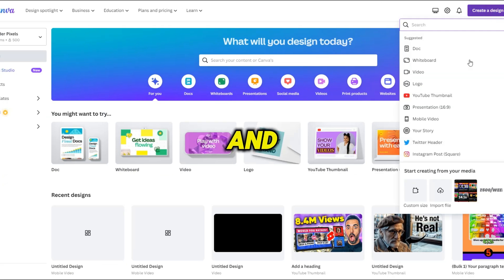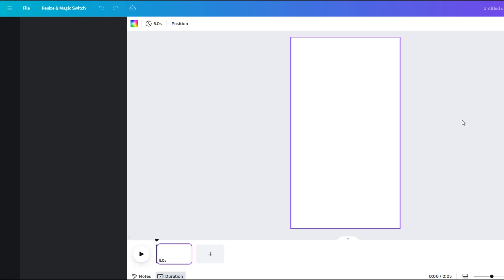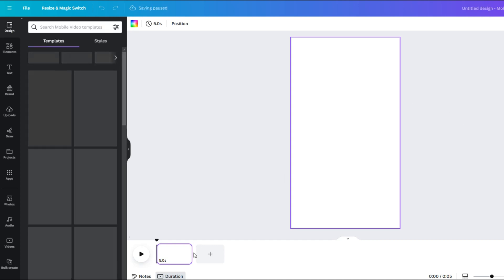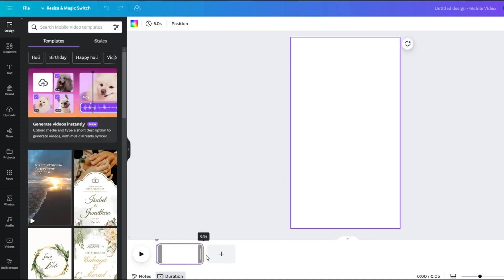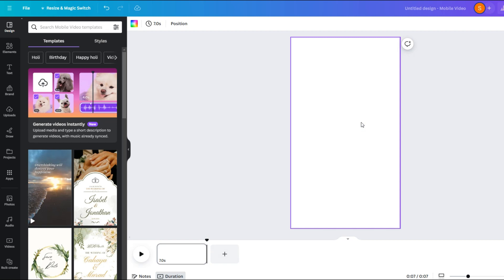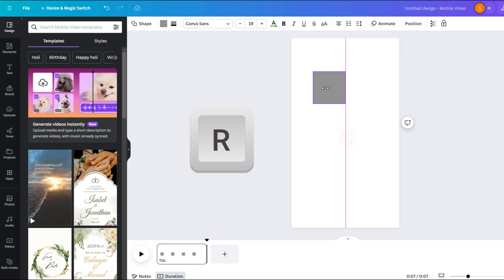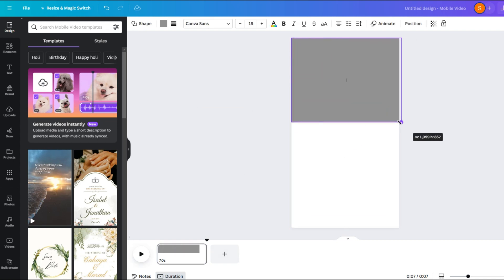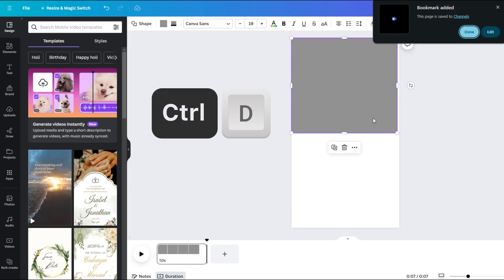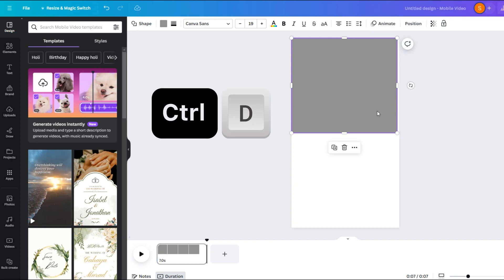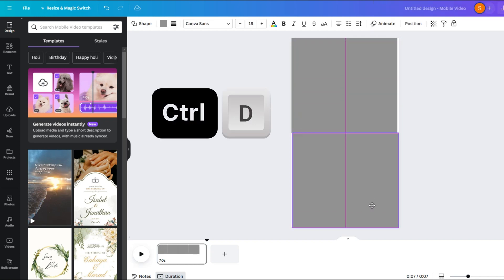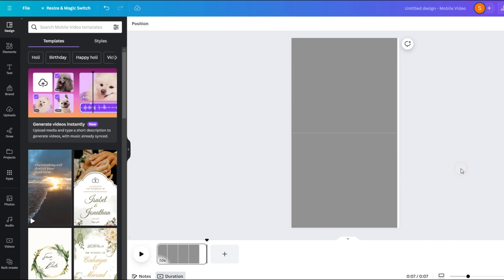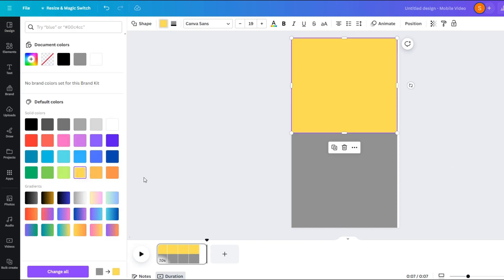For the next step, we will switch to Canva and search for mobile video. Once the template loads, the first thing is to make the duration 7 seconds. Now press R on your keyboard to bring up a rectangle and cover the first half of the screen with it. Then press Ctrl+D on your keyboard to duplicate this shape and place it on the second half. Now change the colors of the shapes to some contrasting colors.